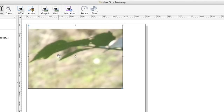What we want to do is scale the image down so it fits inside the box and doesn't distort. Normally you would expect to do this in another graphics editing program but Freeway will do all the work for you.